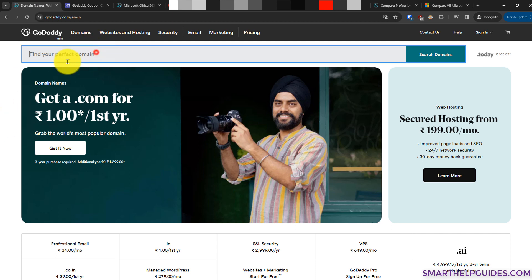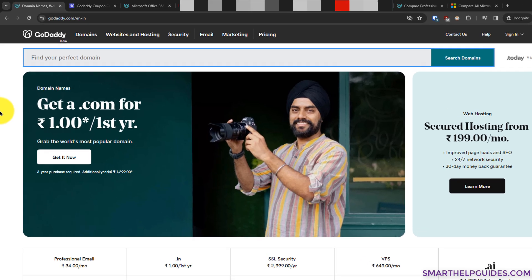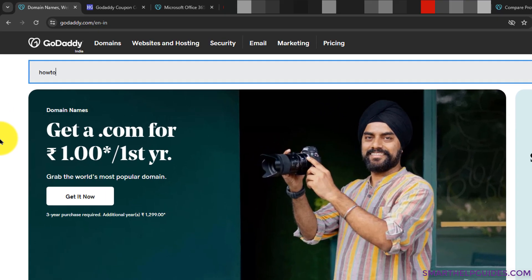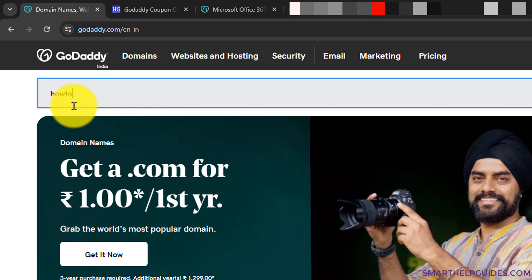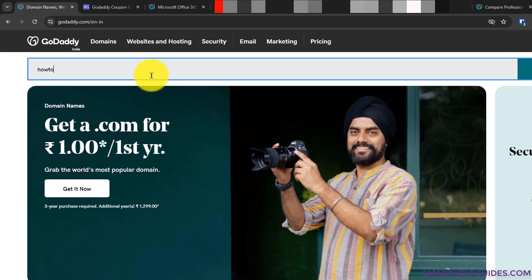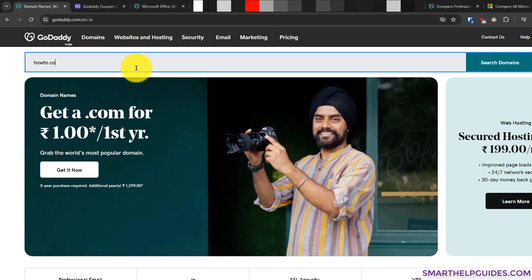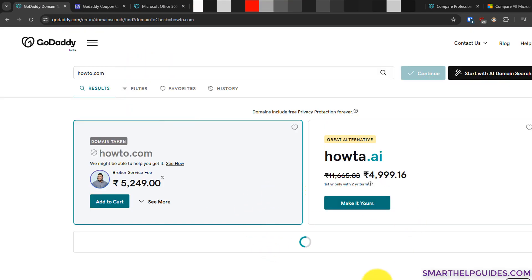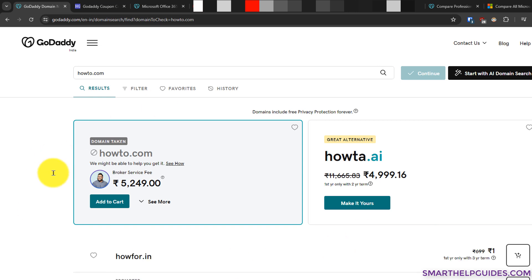Now let's start. Once you come to the GoDaddy website, search for the domain name you want to buy. I will search for 'howto.com' just to give you an example. You can see this domain has already been taken and is not available for purchase.